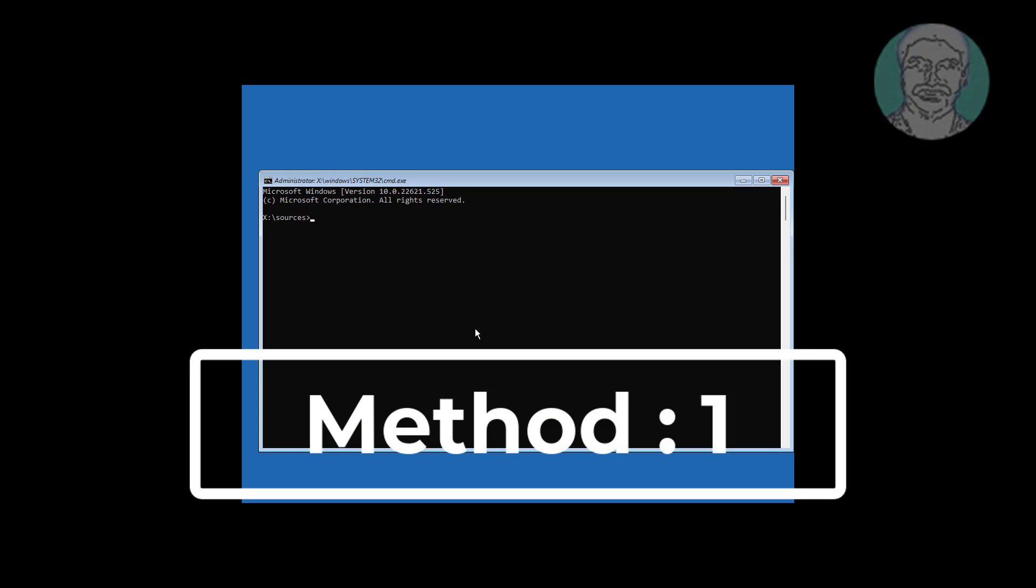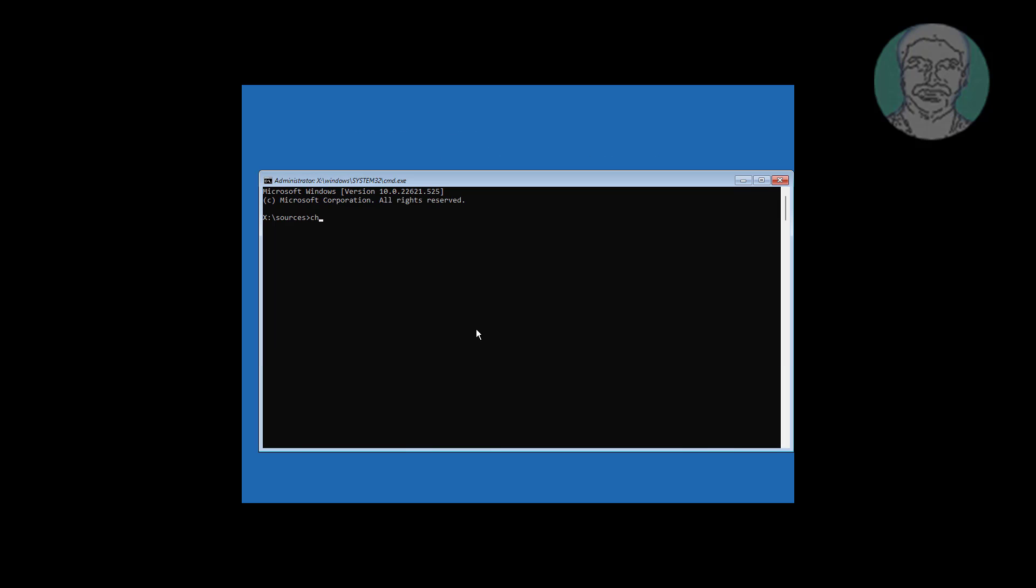First method is click command prompt. Type chkdsk slash f slash x slash r colon.